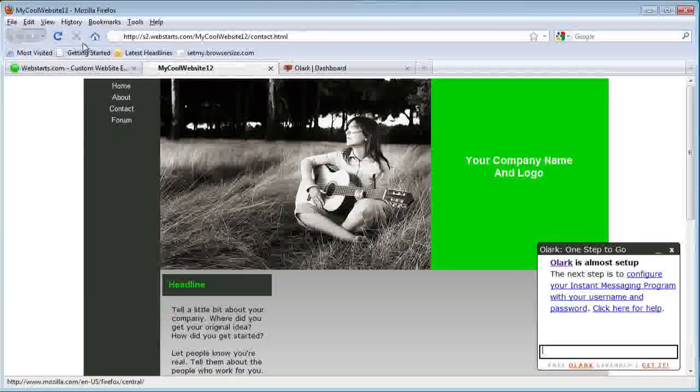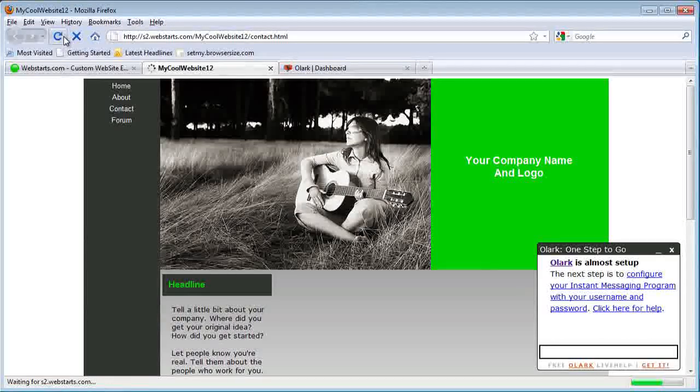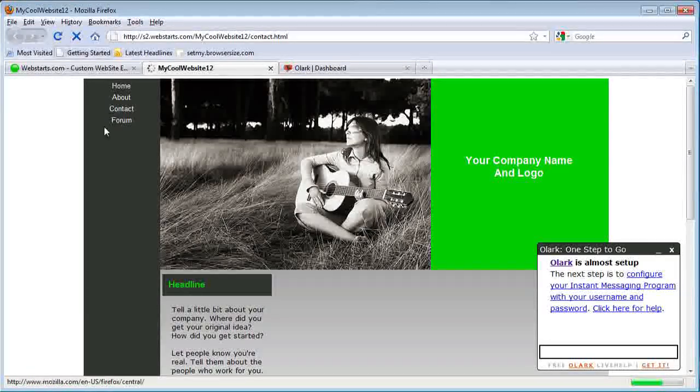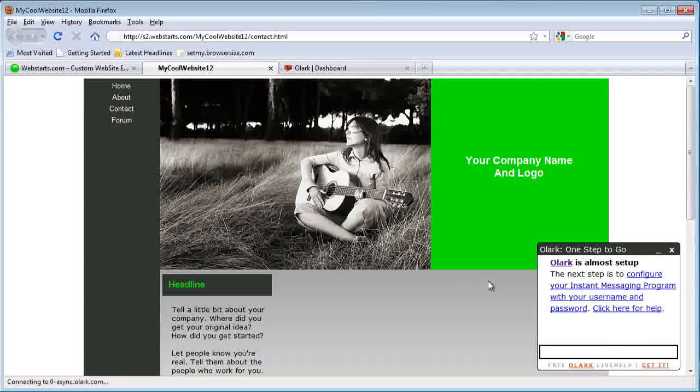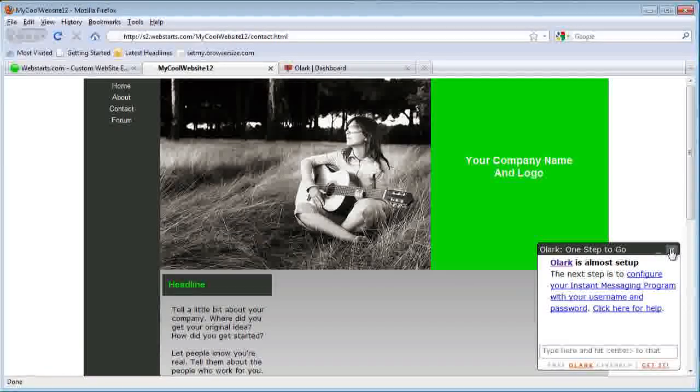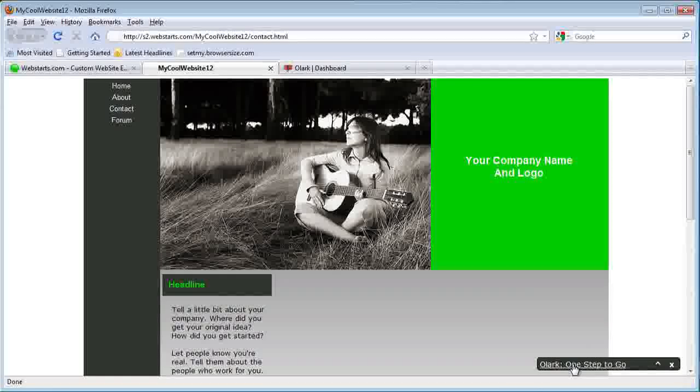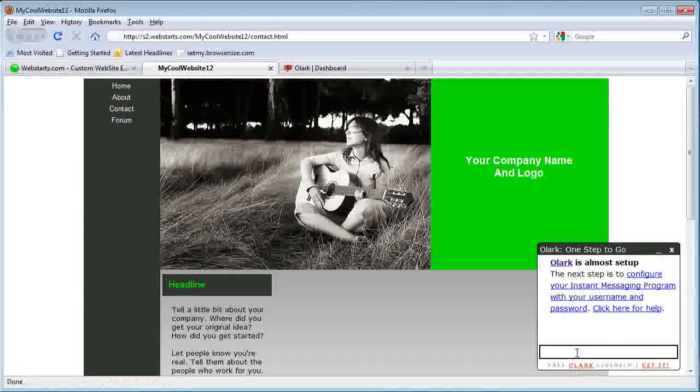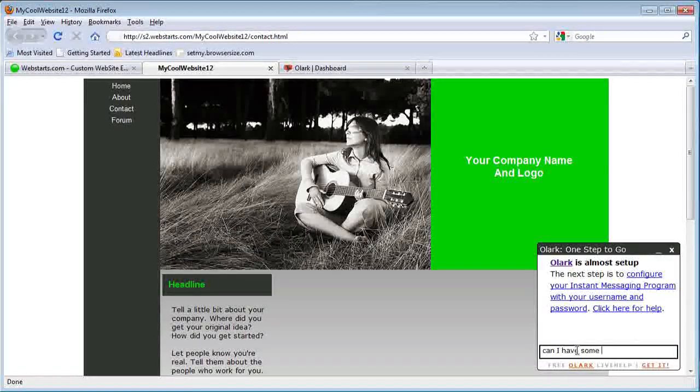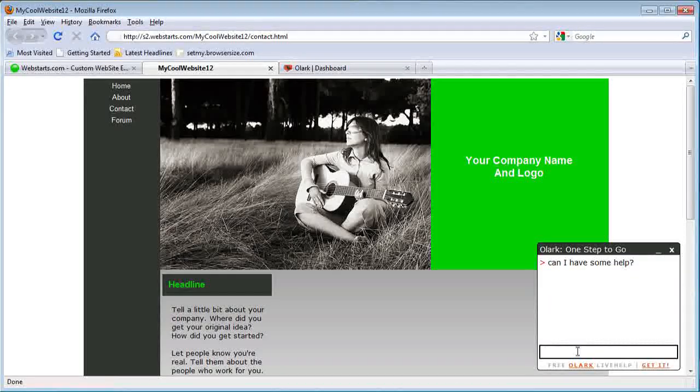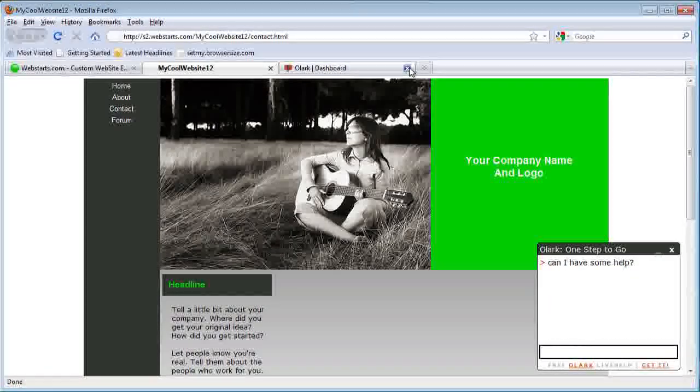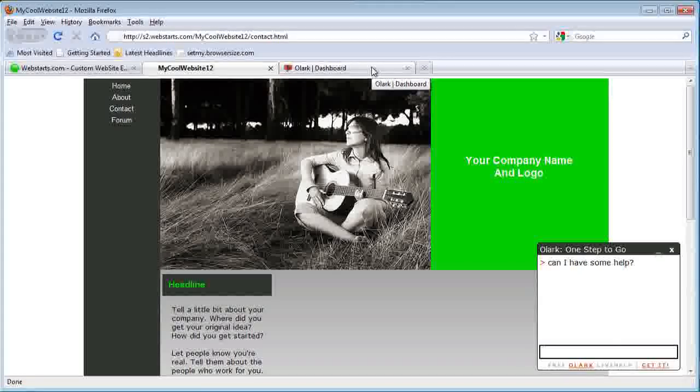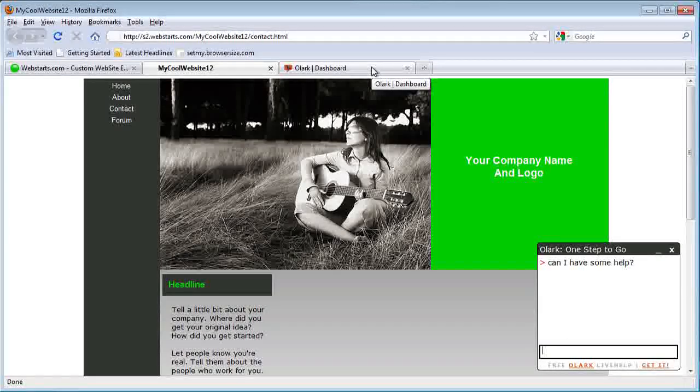As you can see, when I go back to this website, once it's set up it's going to say click here for live chat. You click there and say anything, and it goes directly to your chat where you can respond and interact with your customers.